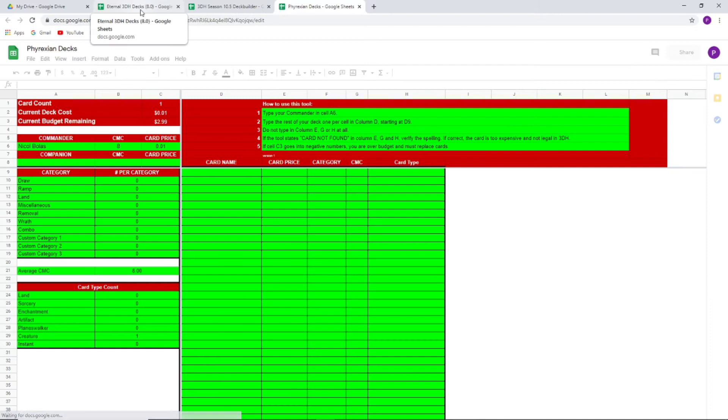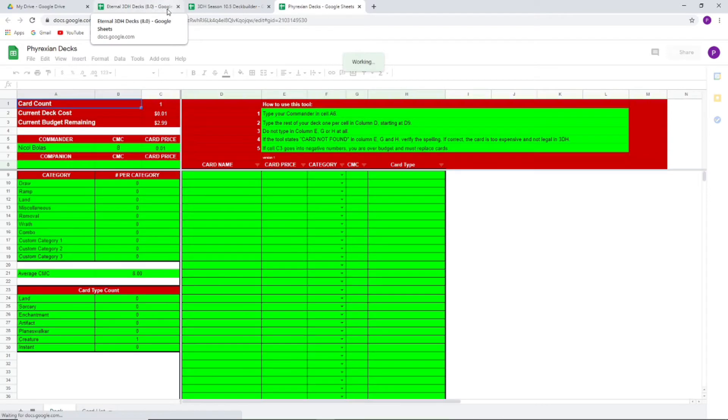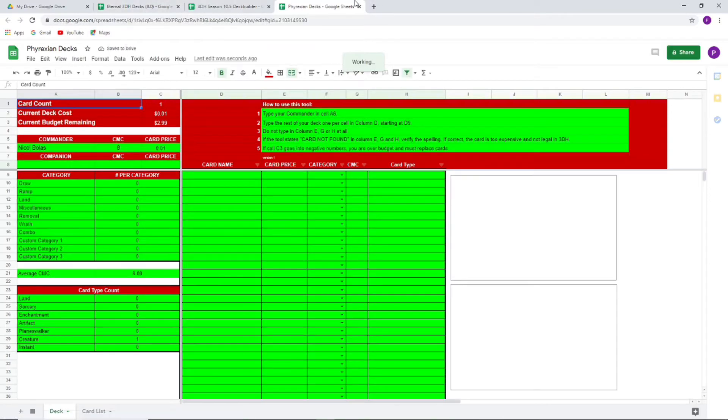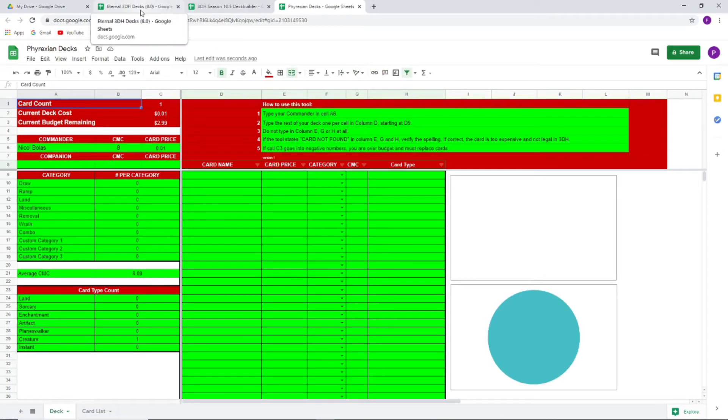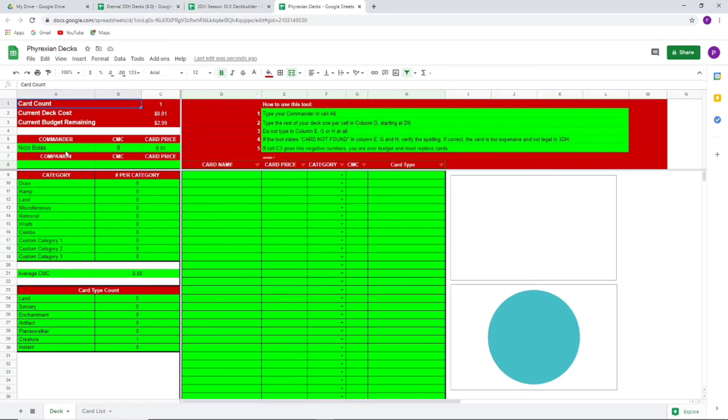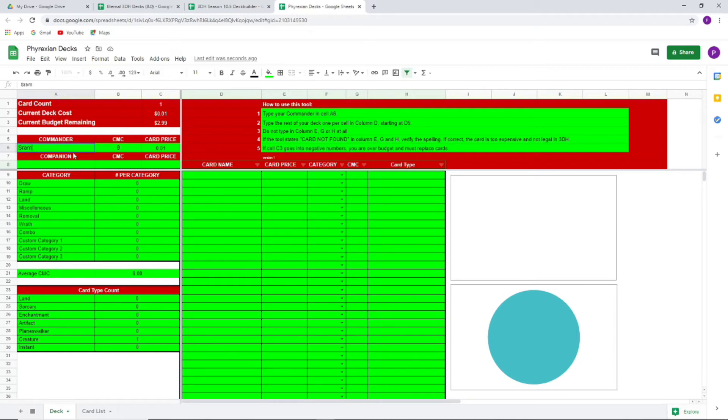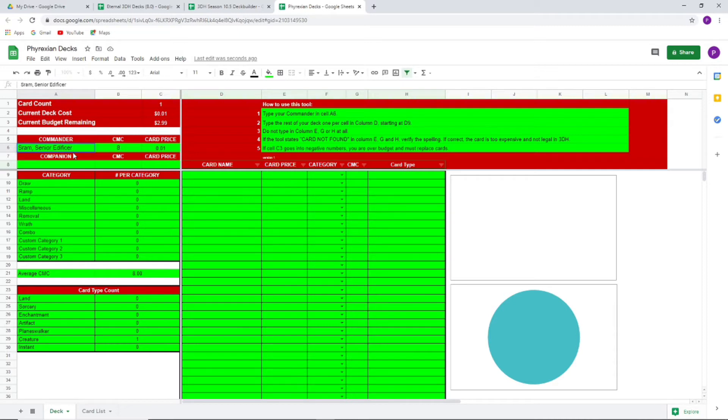Which is not what I actually call mine. As you see over here, I call it Eternal 3DH Decks. So I started calling it, looks like about seven, eight iterations ago. But you get the spreadsheet pulled up and now you can edit it. And you can say like, okay, I think maybe I want to play a nice mono-white commander. Maybe I want to see about Sram, Senior Edificer.